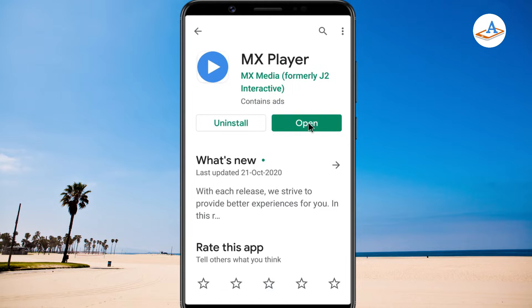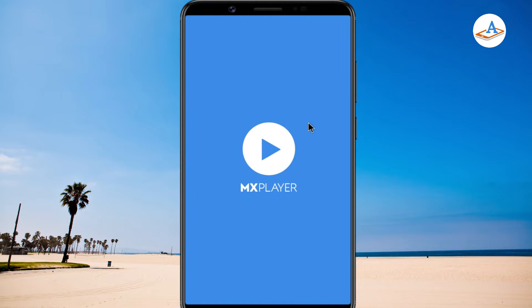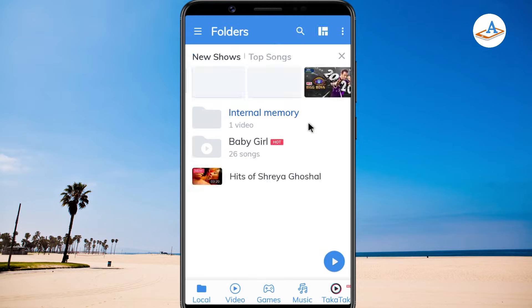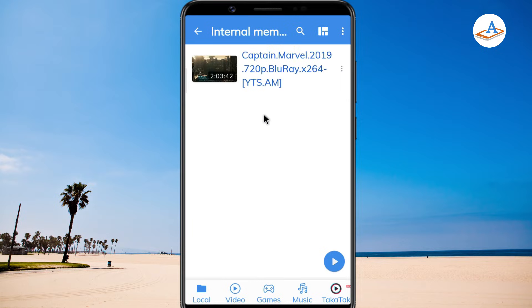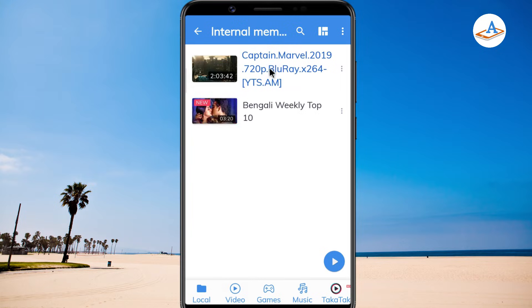Open the MX Player app. Play the movie for which you want to download your subtitles.